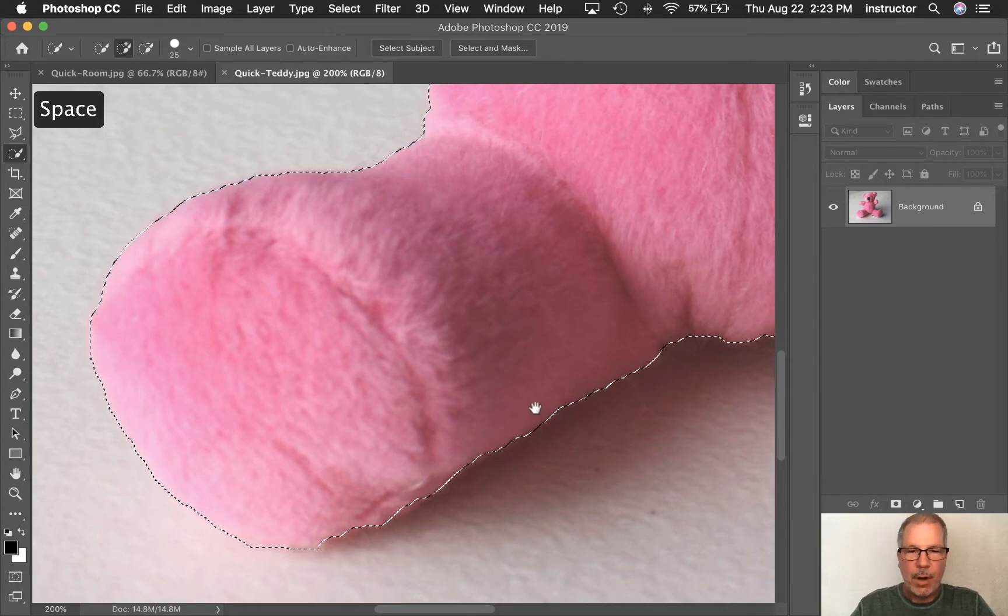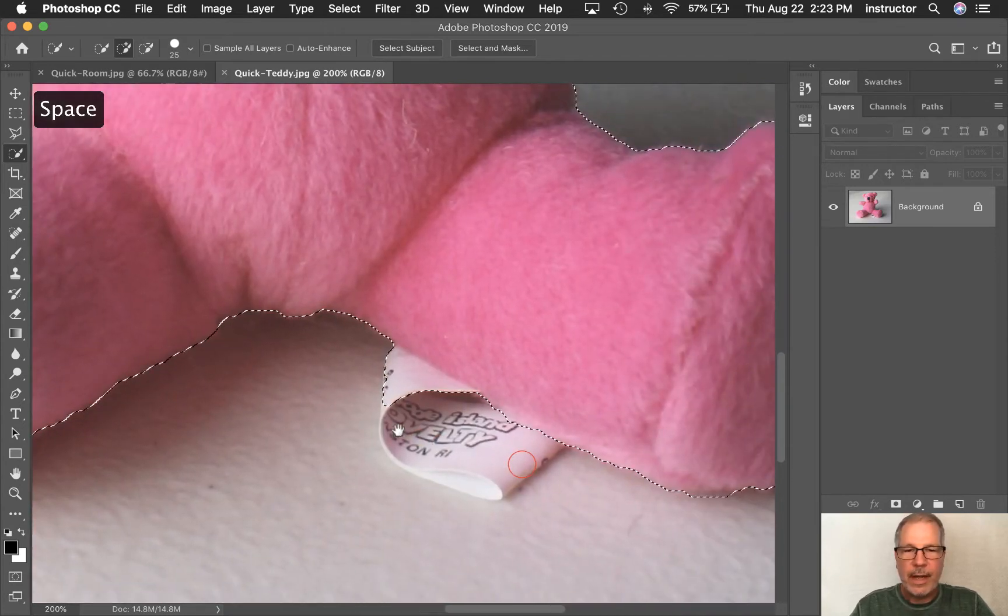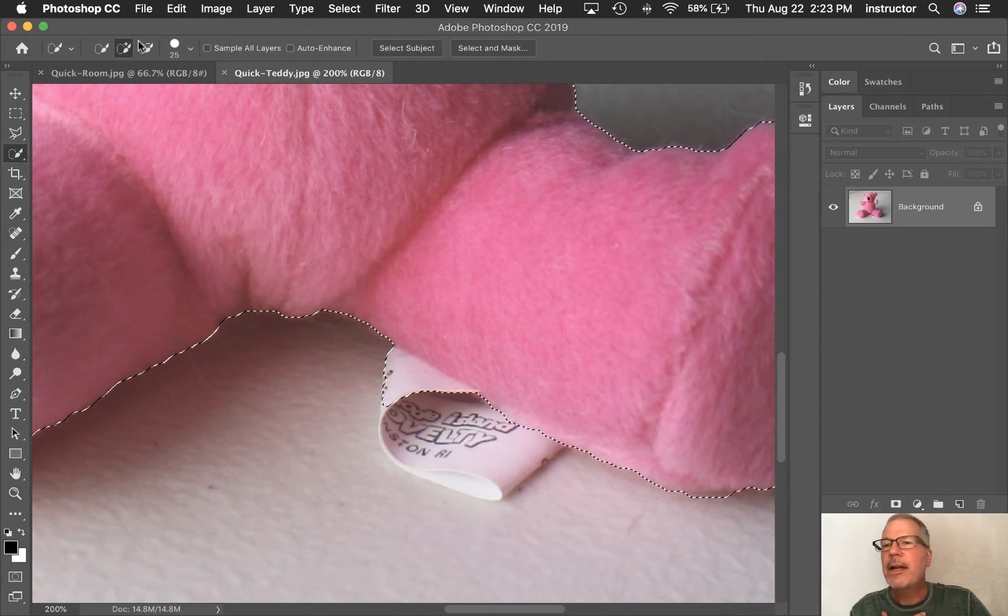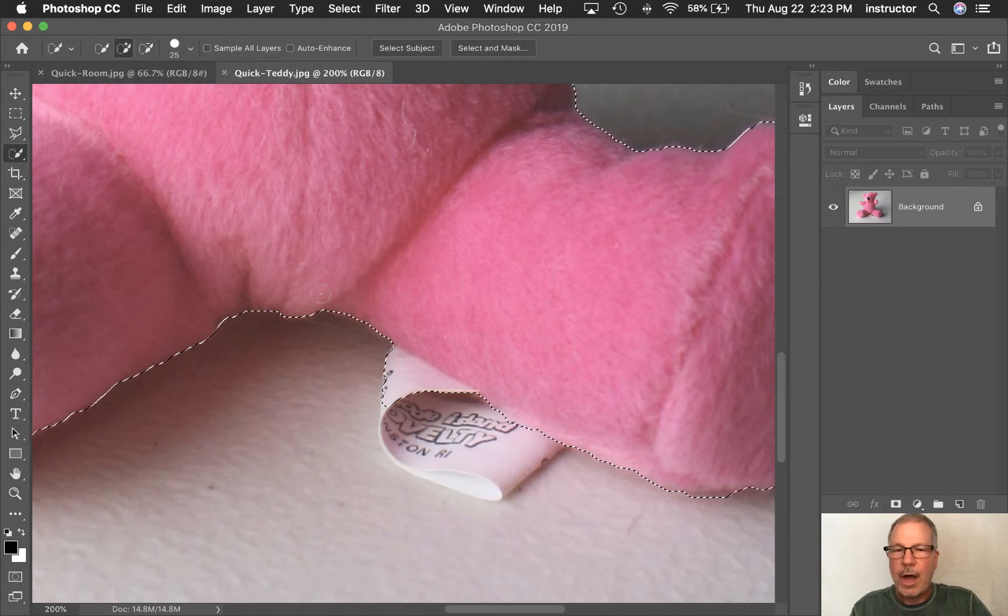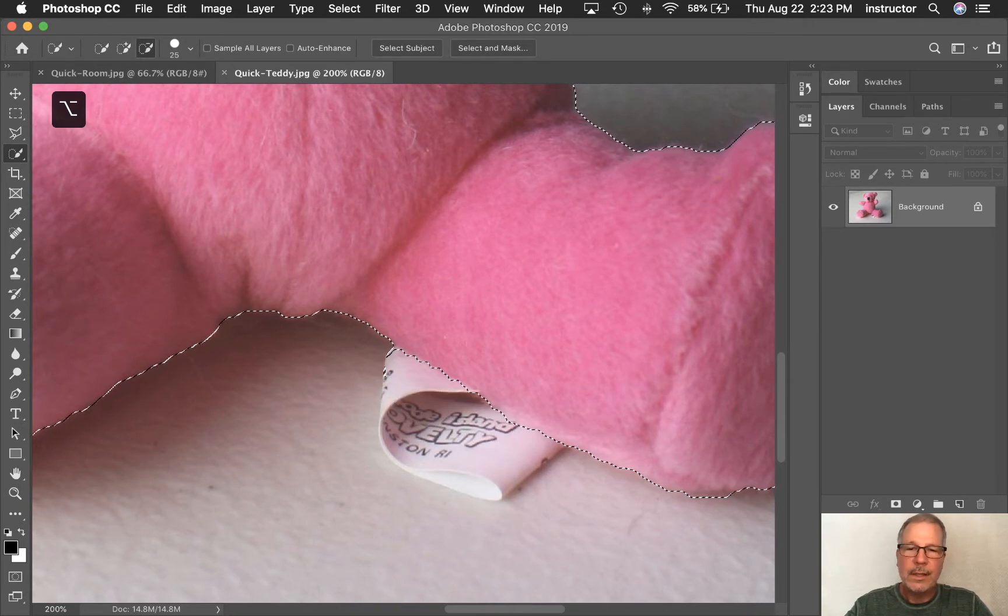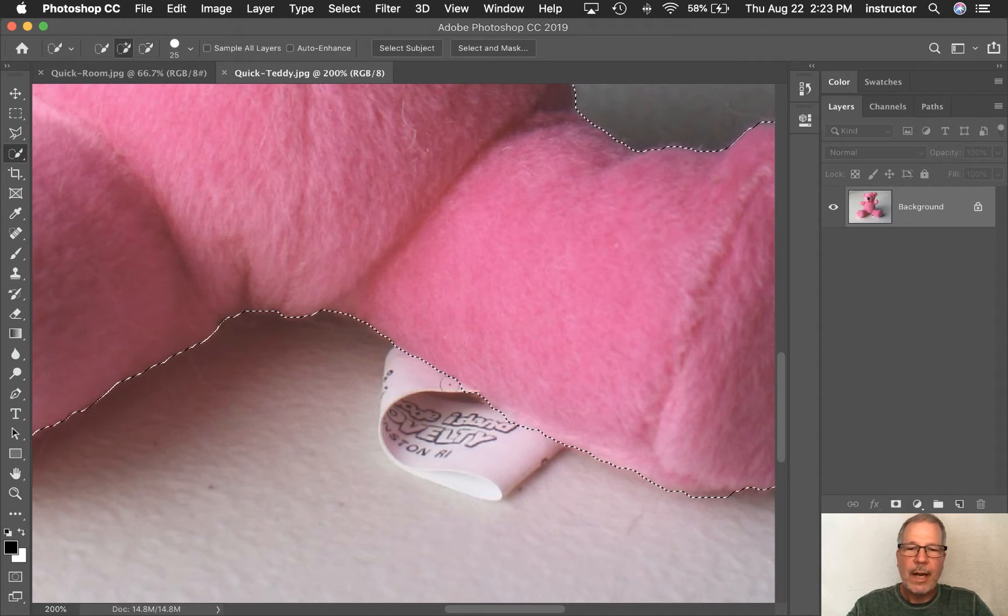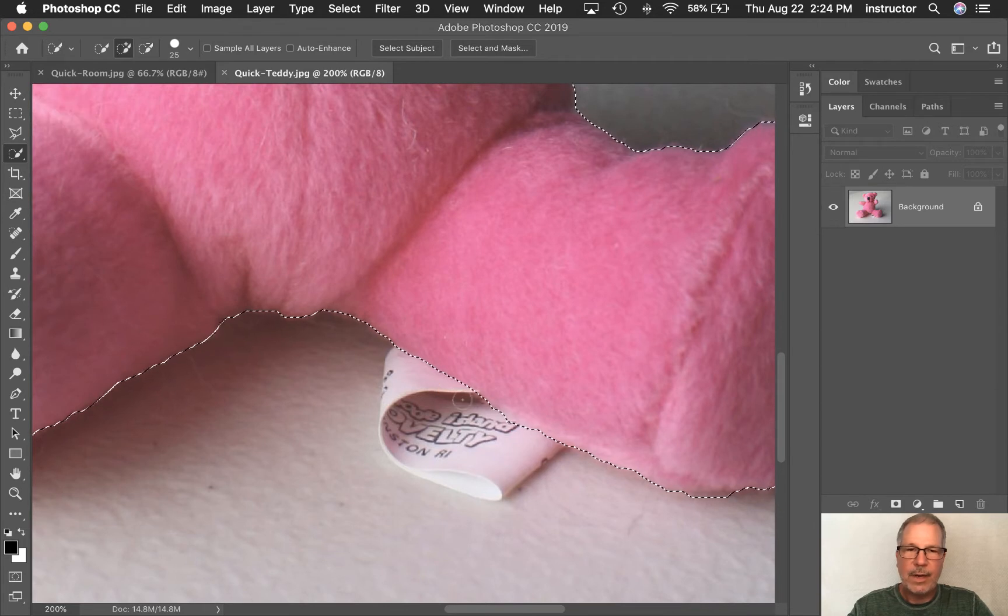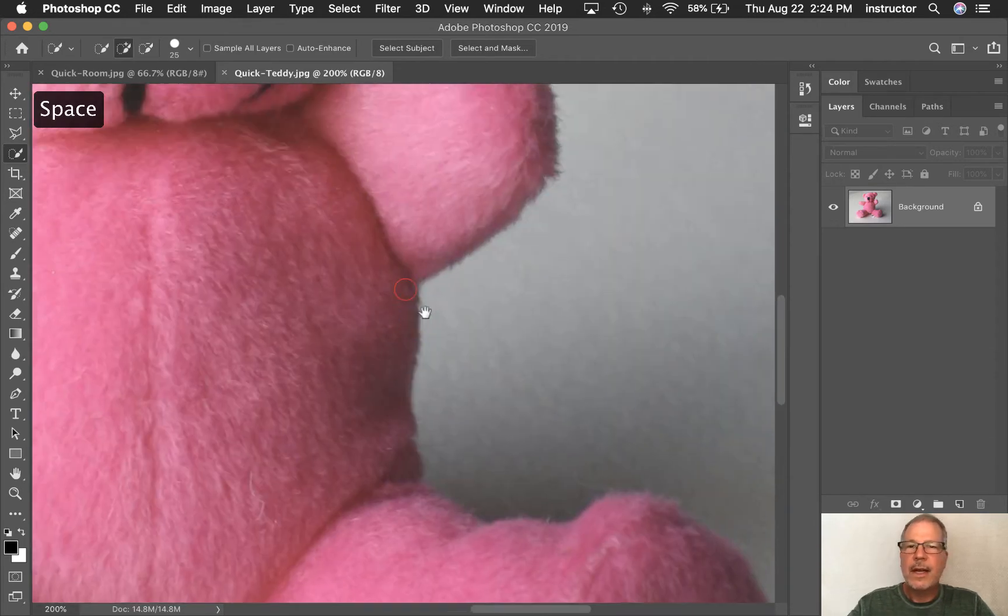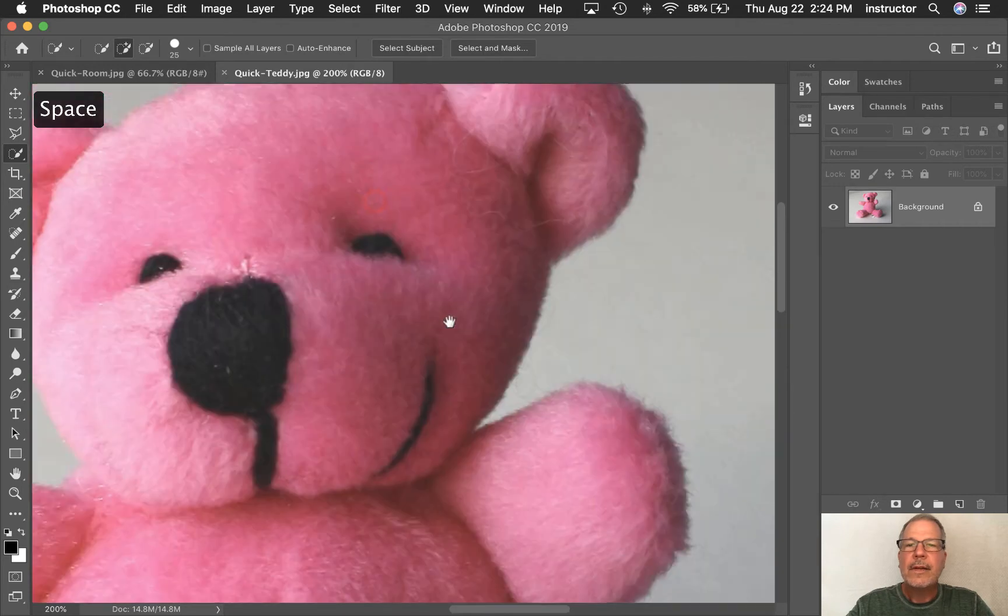I'm going to use the spacebar which gives me the move hand. And I don't want this tag in here. So I can come up here and use the minus which will subtract from my selection. Or I can hold down the option key just like we did with the marquee tool and the ellipse tool. And I'm just dragging across that section that I don't want, trying to read that color and saying this color is what I want to get rid of.